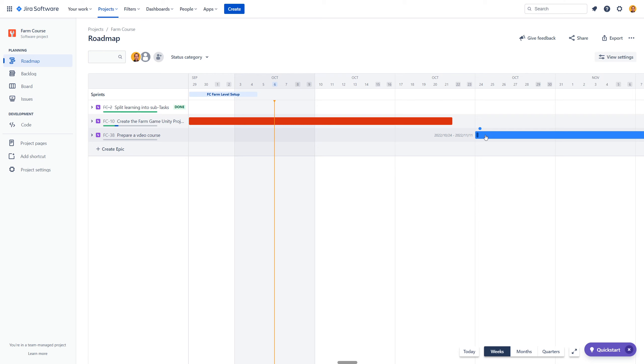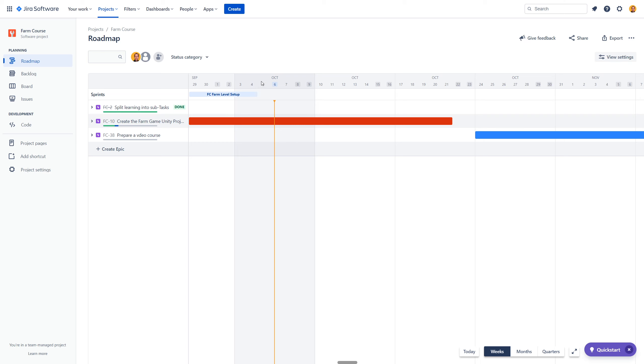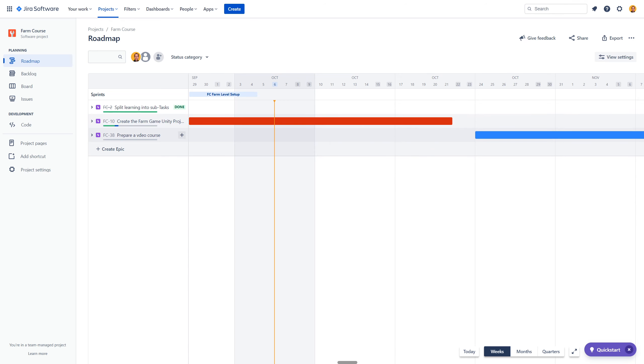But I can see here for example there is this FC farm level setup and I know that I am behind schedule with this. I should have finished it by 4th October, it is 6th October but thanks to that I can see using this orange line where I am right now, where I should be and I know if I need to cut some features of the project or do I want to continue with those and delay everything else. So this gives me a lot of information.